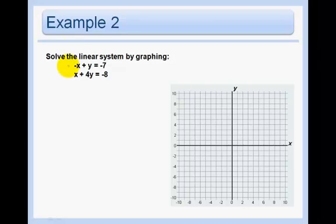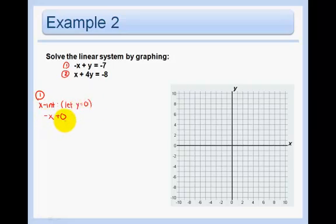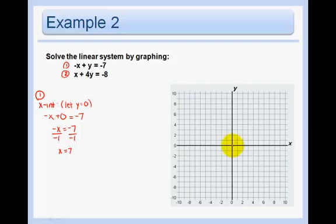You can choose whichever one you like. I'm going to call this the first equation and this the second so that you can follow my work. The x-intercept for the first equation is where does this hit the x-axis? I want to know x when I get rid of the y — when I cover up that y. So minus x plus 0 — that's the x-intercept. We let y equal 0. So negative x plus 0 equals negative 7. Negative x equals negative 7. Divide by negative 1. x equals 7. So we can graph that as our x-intercept.